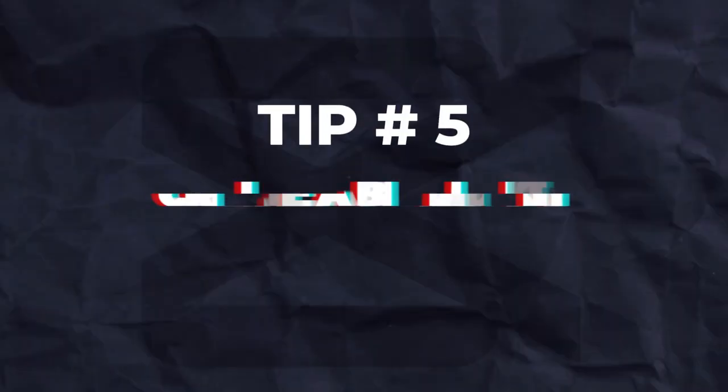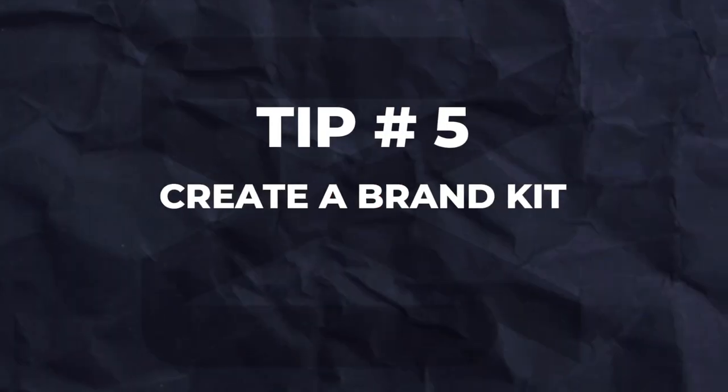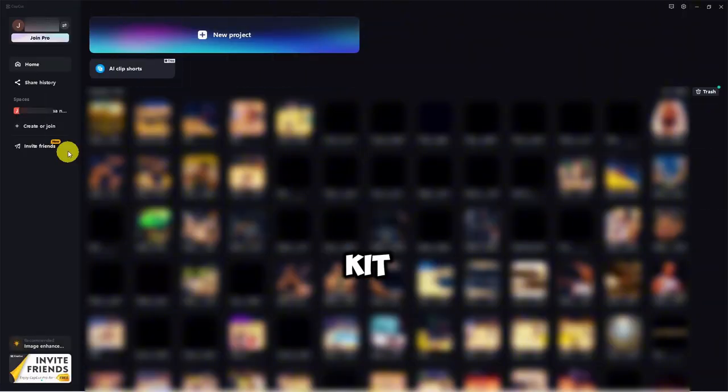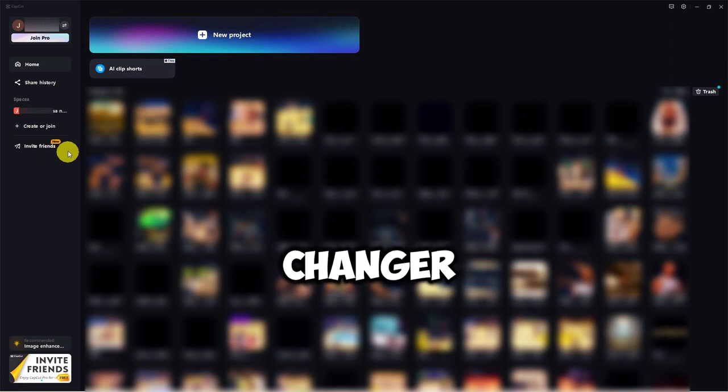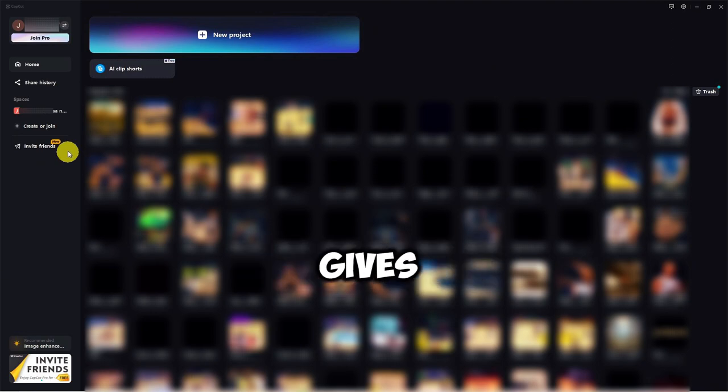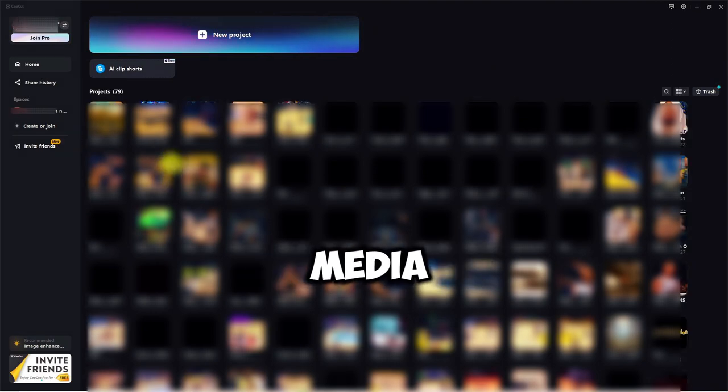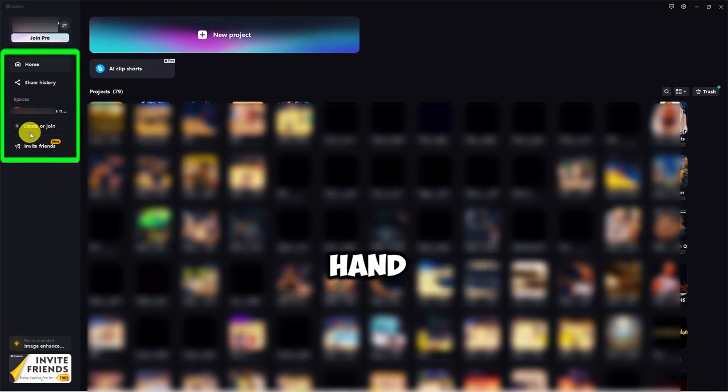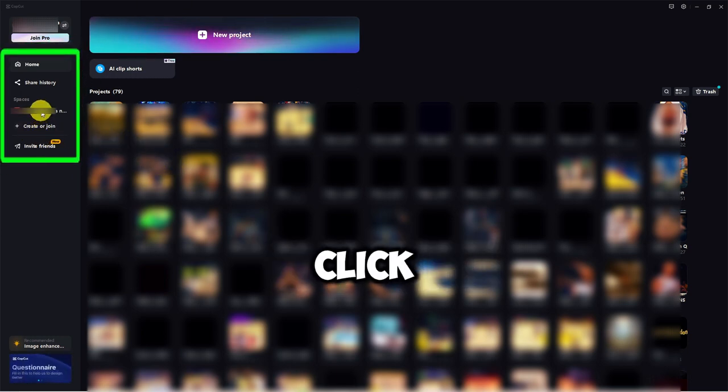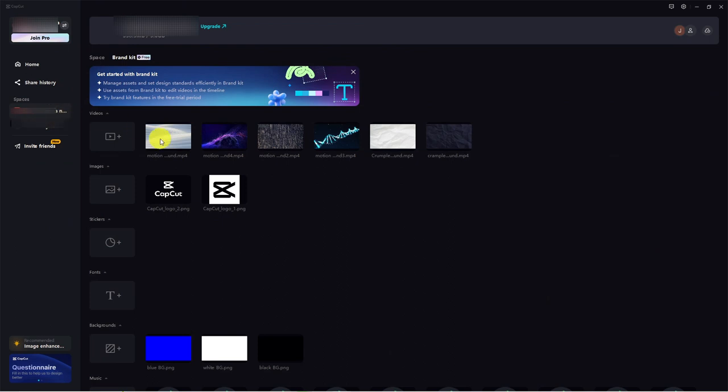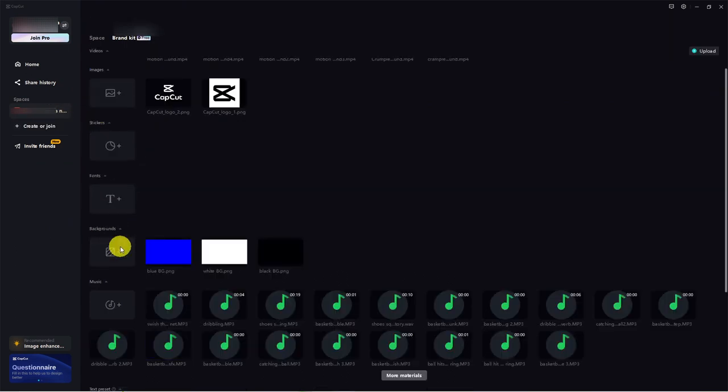Tip number five, create a brand kit to streamline your editing process. A brand kit is a game changer, especially if you're constantly using the same assets. It gives you quick access to your favorite media. Across all your projects, on the left-hand side, click into an existing space or create a new one. Let's dive into this existing space. Here, you can add a variety of media to your brand kit.